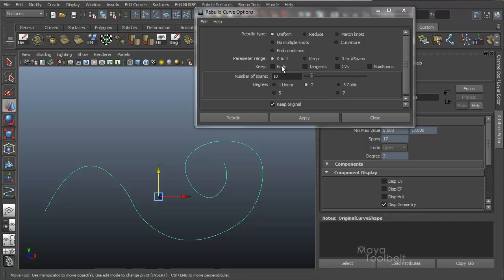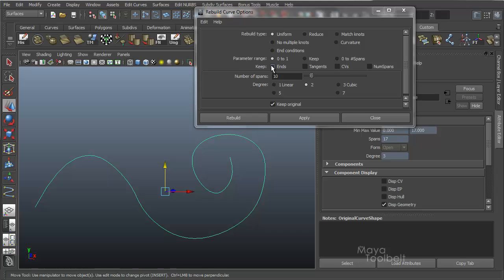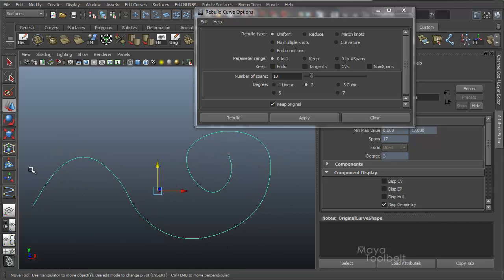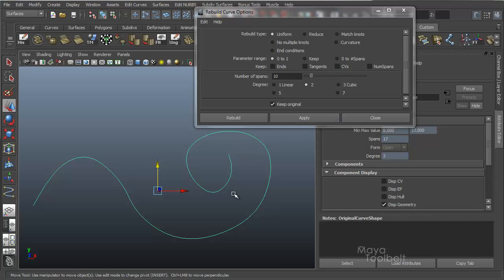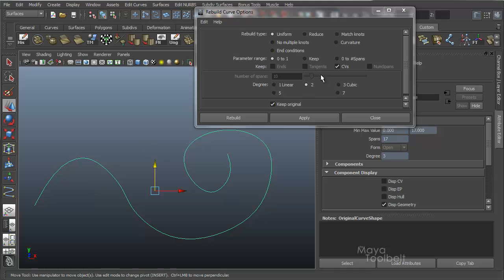Now for the Keep options — Ends, Tangents, CVs, and Number of Spans. If you want to keep the endpoints where they are, check that box. Tangents keeps the direction of the curve's curvature based on the original. You can also keep the CVs — meaning don't change their positions. If you check Keep Number of Spans, the Number of Spans slider becomes grayed out since you're keeping what you already have. CVs kind of does all three — it keeps positions, tangents, and endpoints.